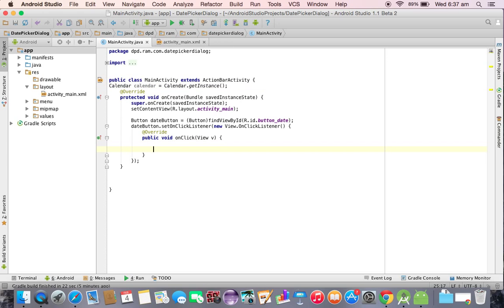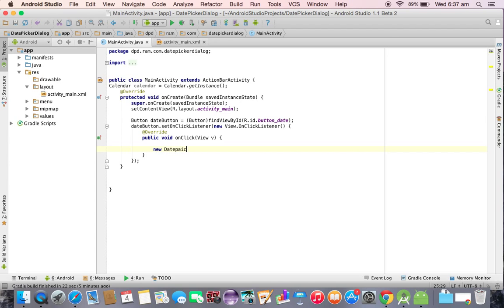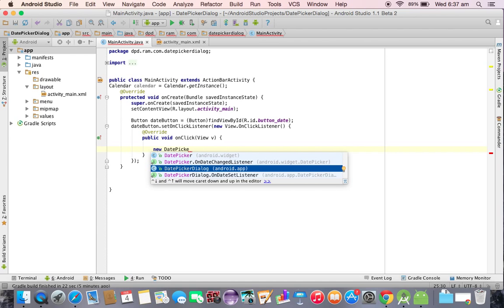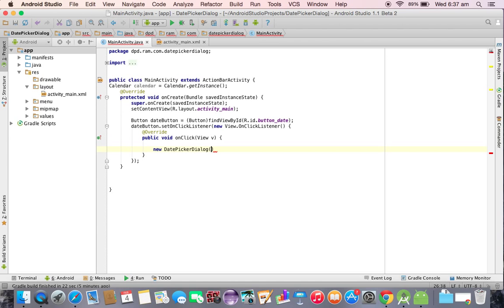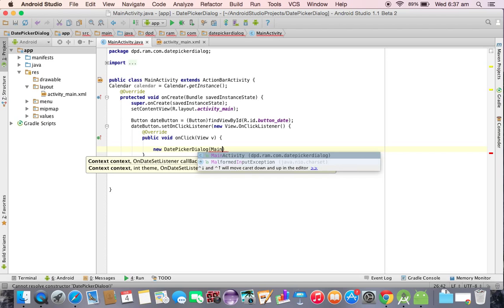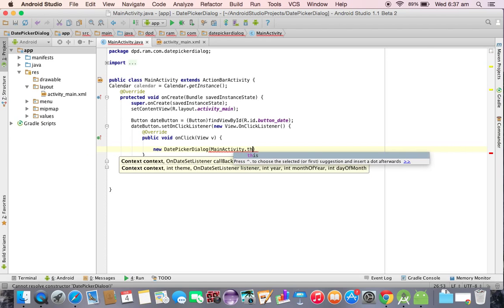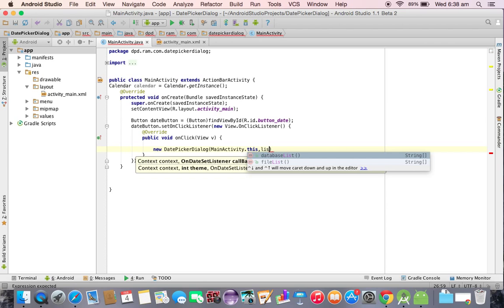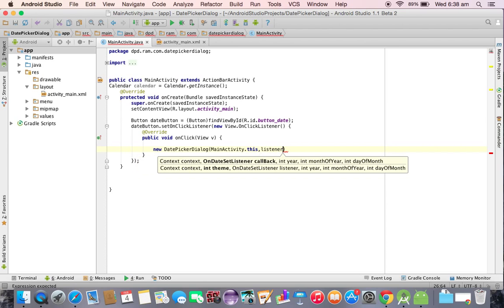Now we need to create an object for the date picker dialog. New date picker dialog. Here we have a parameter. First one is the context. The context I am passing as MainActivity dot this and second one is the date listener. So we are going to implement the date listener. I am saying listener.